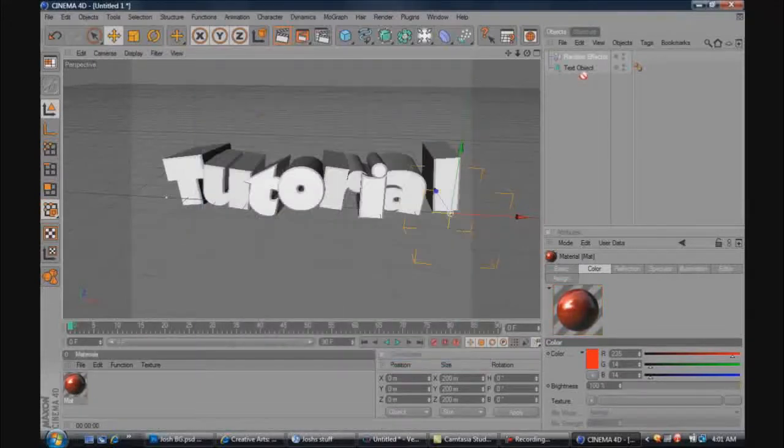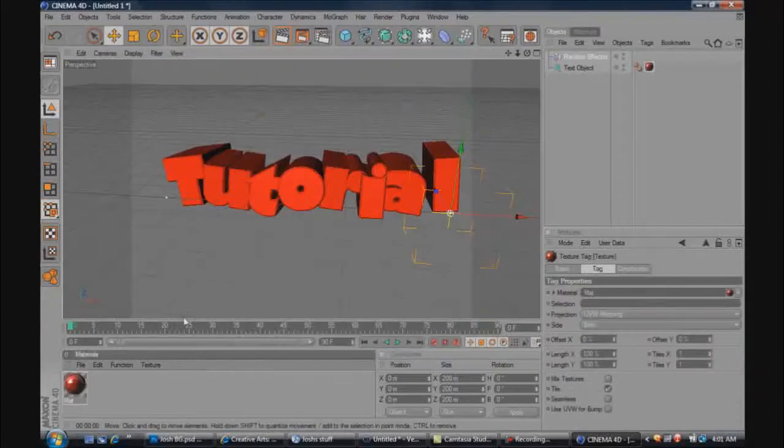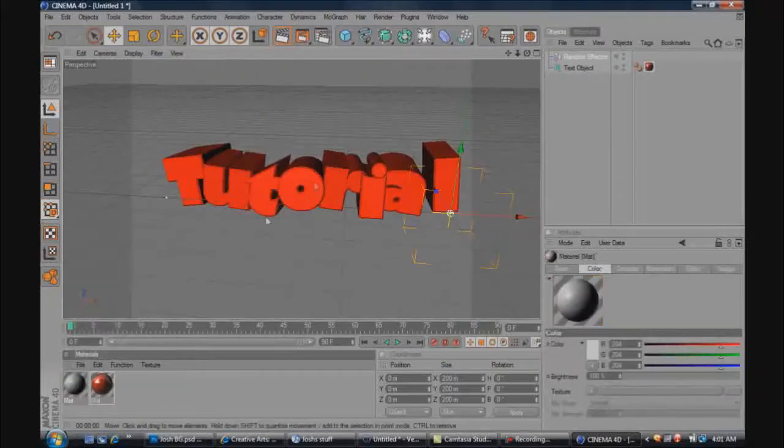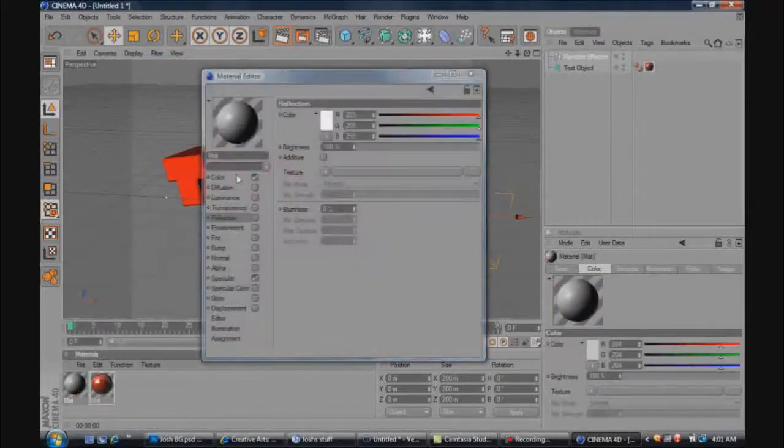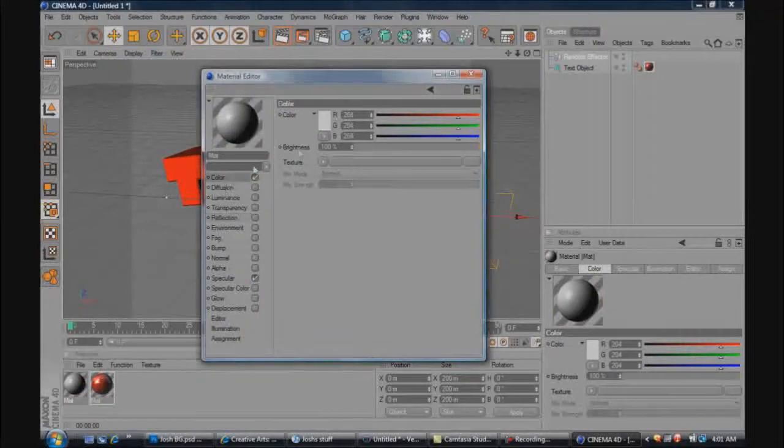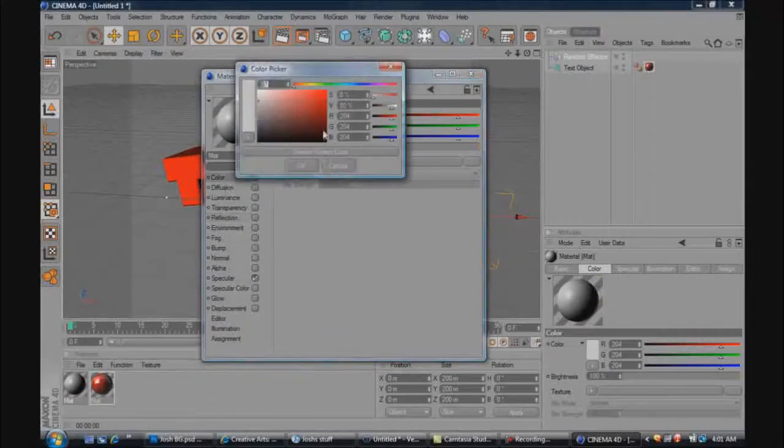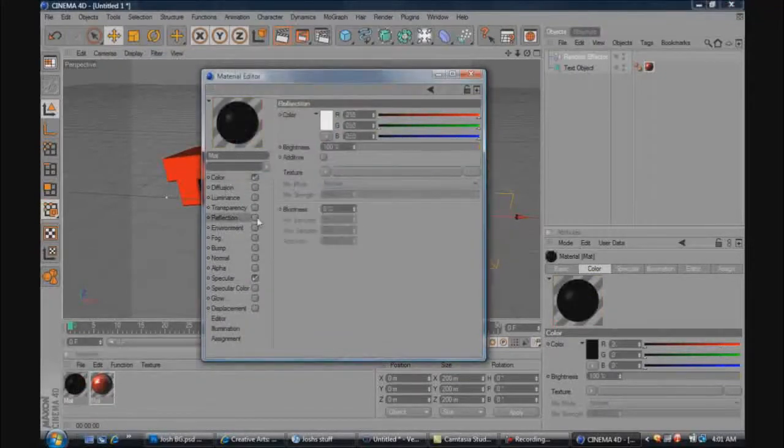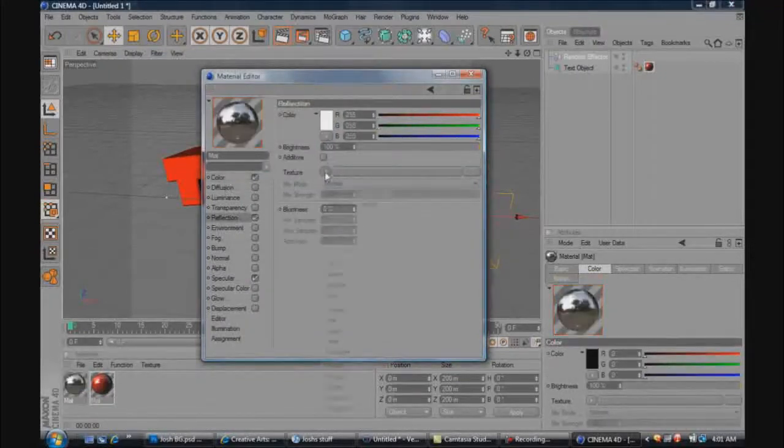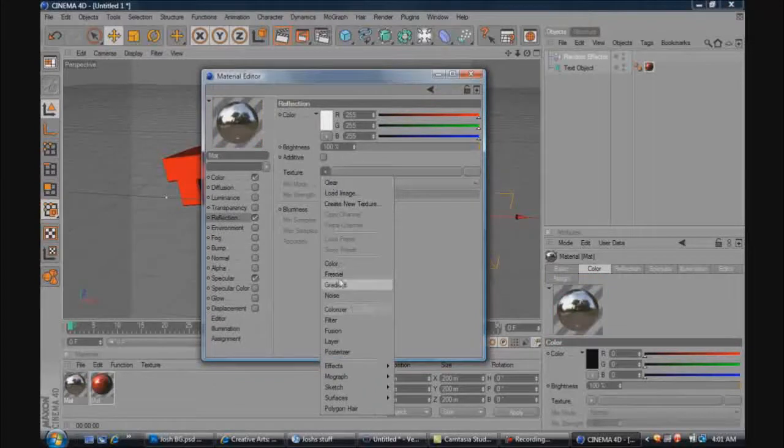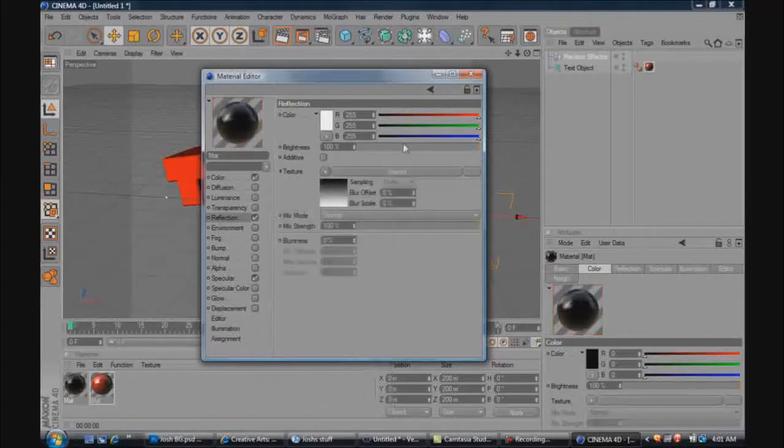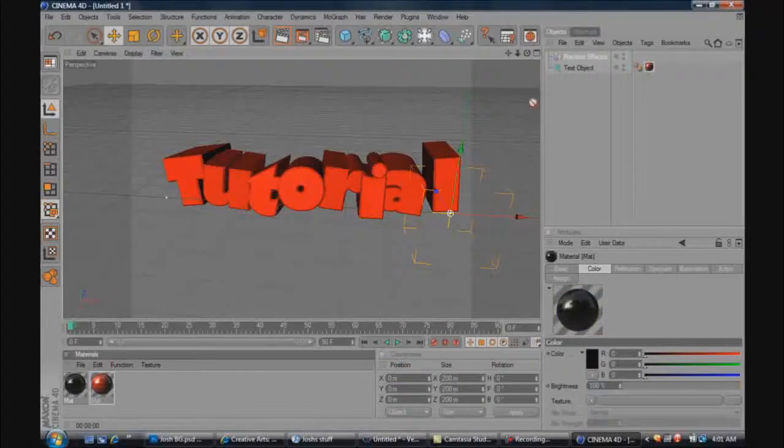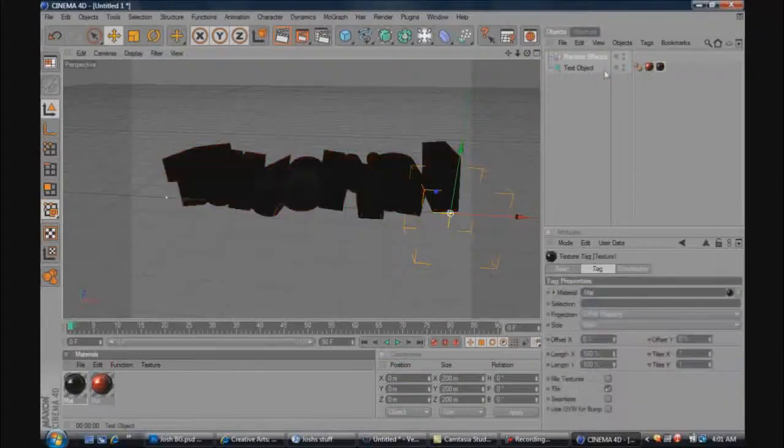And we'll put that on there, add another one. We'll make this one black because we'll make the background black. And you want to put that in there.